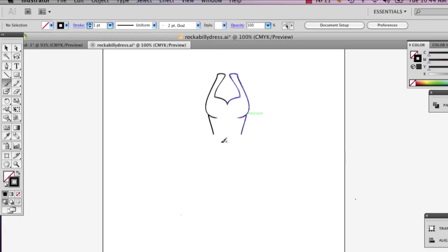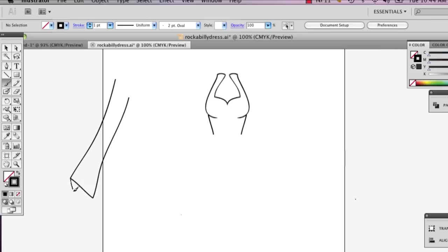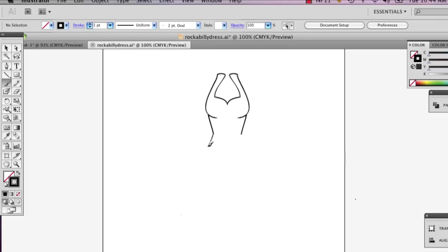So when you're drawing pleats, one thing to remember is that pleats are folded fabric. So to get that, you're going to want to draw something kind of like that. But you also want to stay more true to the form of the dress. So it's pretty key to make sure that when you're drawing that.